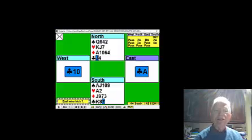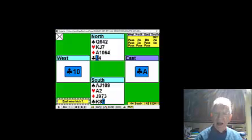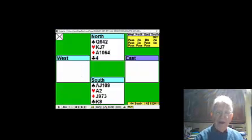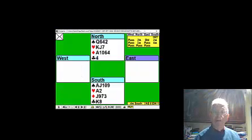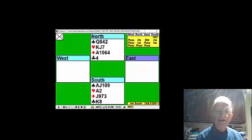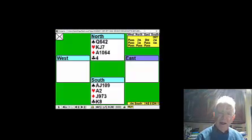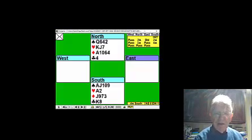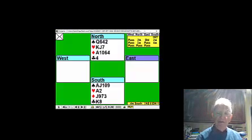So the first thing to do is count your winners. You've got two hearts, one spade is three, and after the lead of club is four.